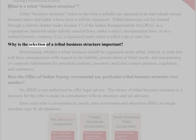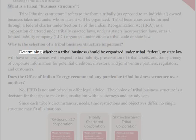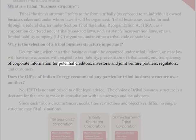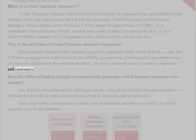Why is the selection of a tribal business structure important? Determining whether a tribal business should be organized under tribal, federal, or state law will have consequences with respect to tax liability, preservation of tribal assets, and transparency of corporate information for potential creditors, investors, and joint venture partners, regulators, and customers.